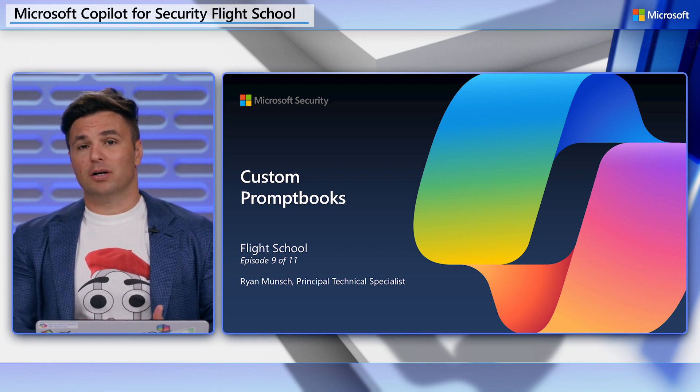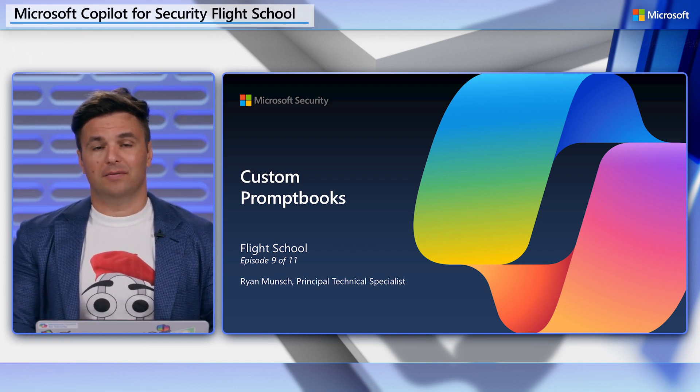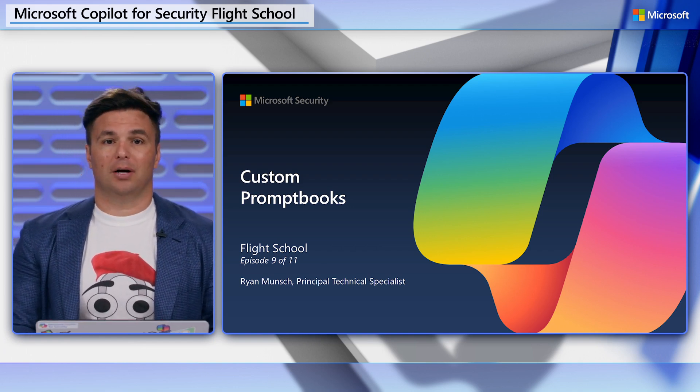In this lesson, we're going to get into the nuts and bolts of customizing prompt books. In Copilot, you're able to build your own prompt books to align your workflows with existing processes. We'll do just that by customizing a prompt book from an existing session, then we'll modify the default Defender incident prompt books to align with my organization's incident response process.